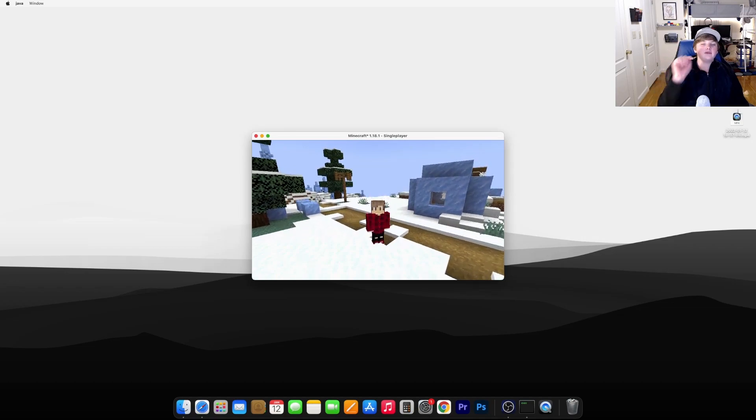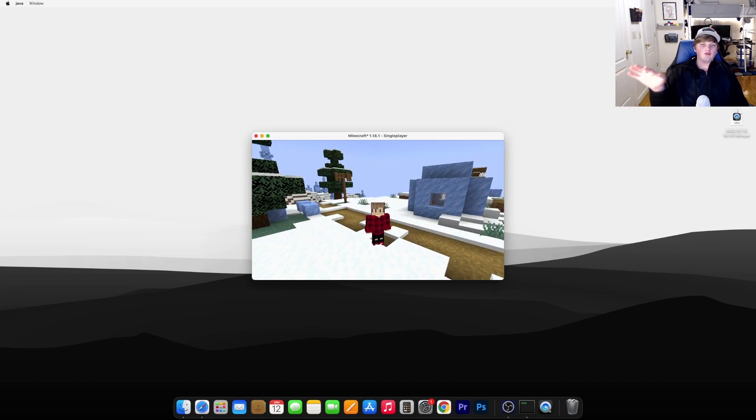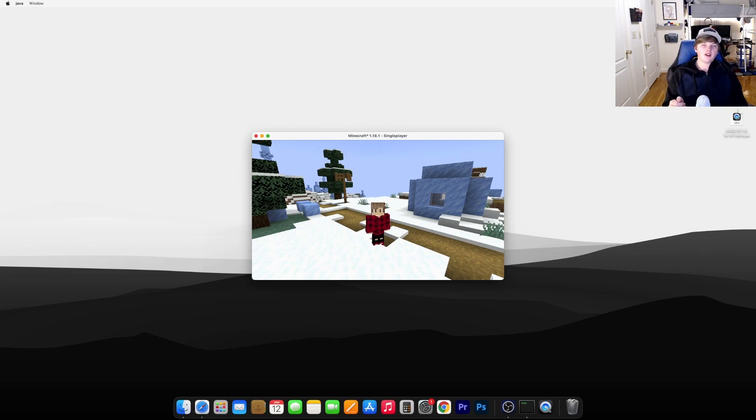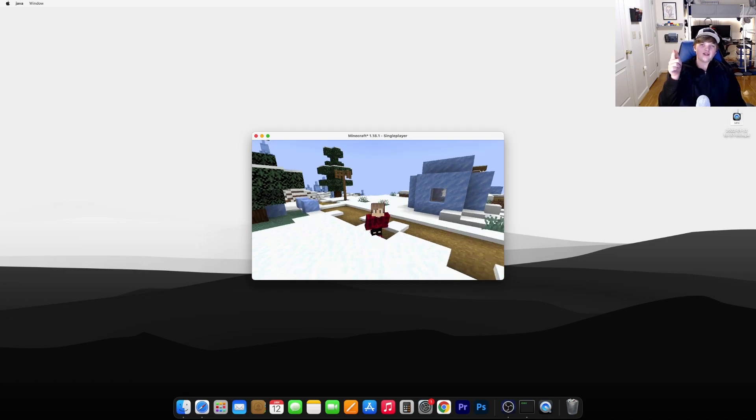And that's it. It's that simple to install any Cursed Forge mod for Minecraft 1.18.1 on Mac. I hope you guys enjoyed. Please leave a like and subscribe if you haven't already. I'll see you in the next video. Bye, guys.